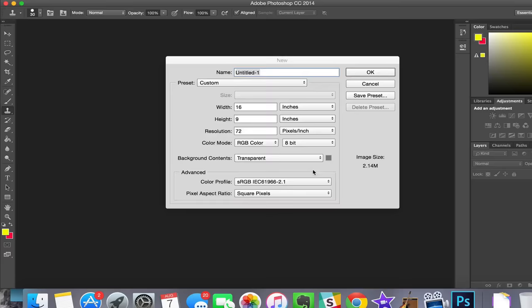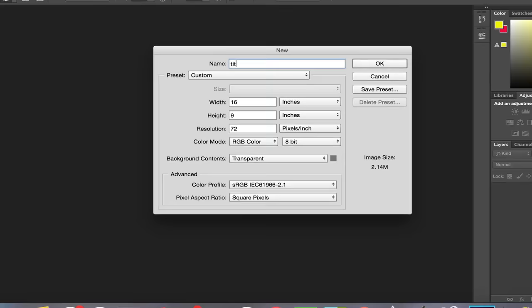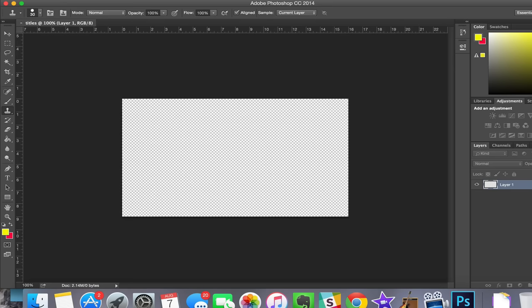Let's start by making a new image. We're gonna put a 16 by 9 because that's the aspect ratio of the video and then make the background contents transparent. Name it titles. Hit okay.